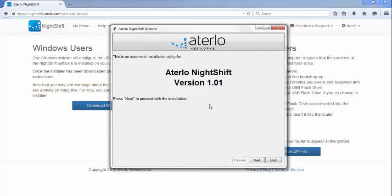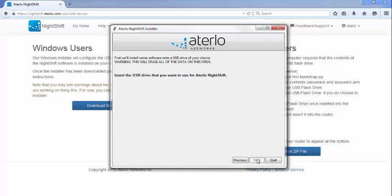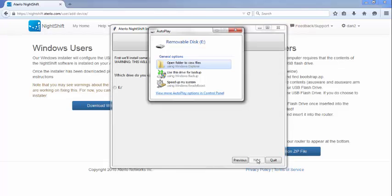The NightShift installer takes care of properly configuring the USB drive that you will use with NightShift. Once started, it will prompt you to insert the USB drive. Note that we strongly recommend the use of one of the USB drive models listed on our website. There are many poor quality USB drives on the market which cannot stand up to the daily use that NightShift requires. Once you've inserted your USB drive, you may see a Windows dialog pop up. You can close this.